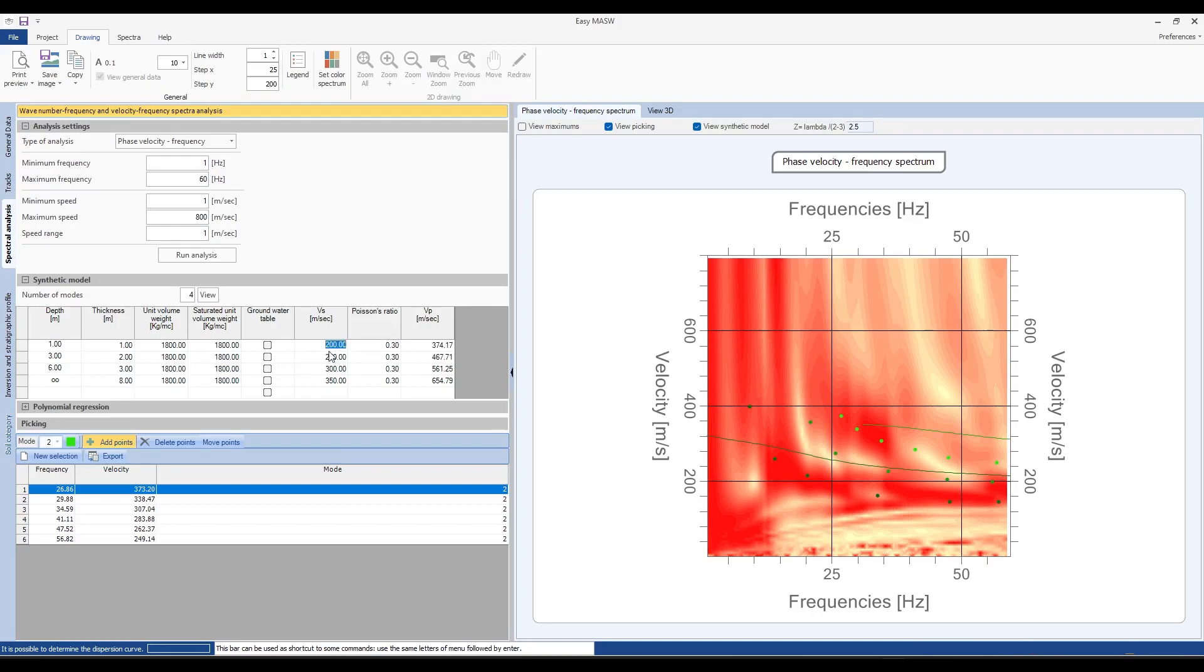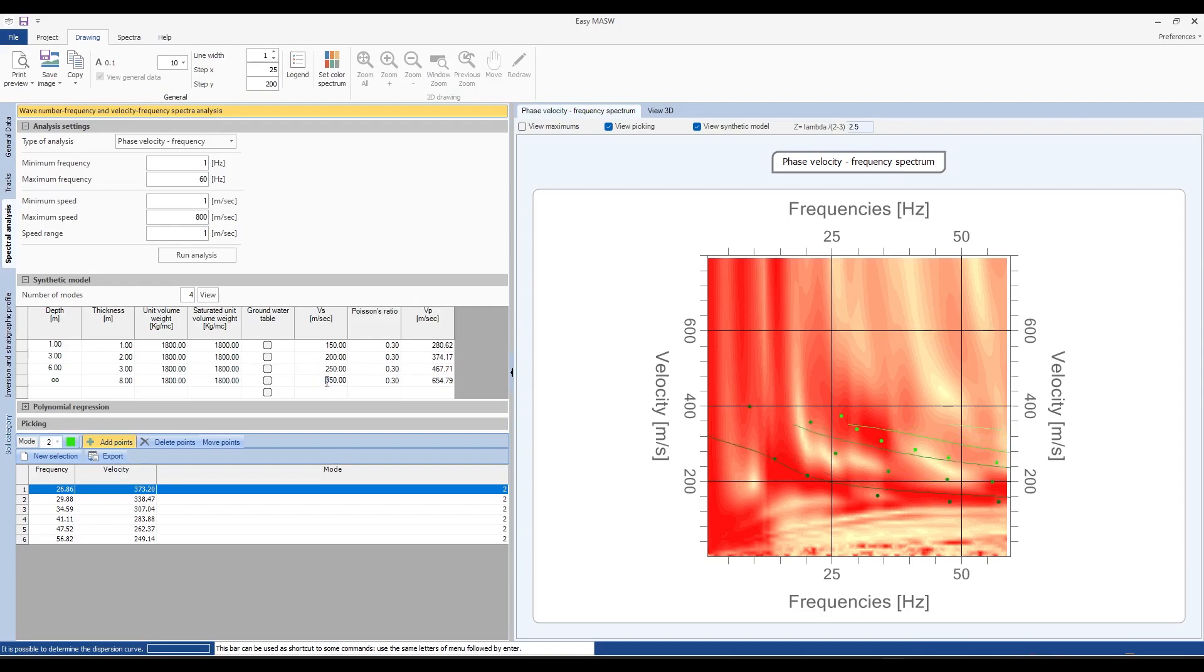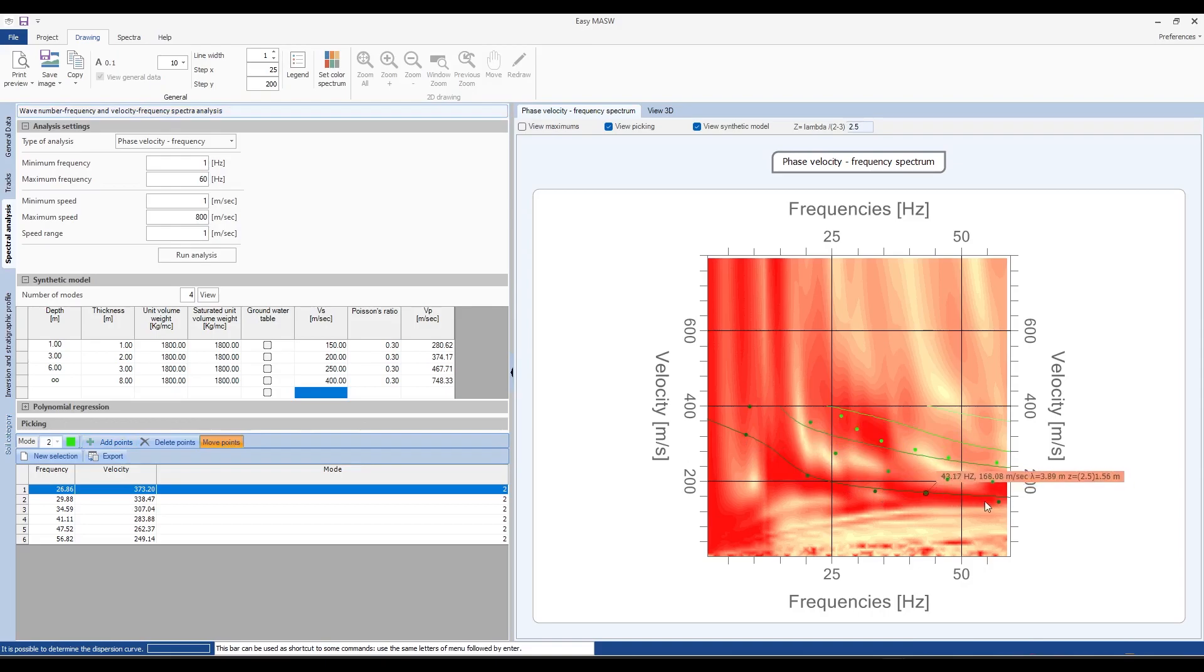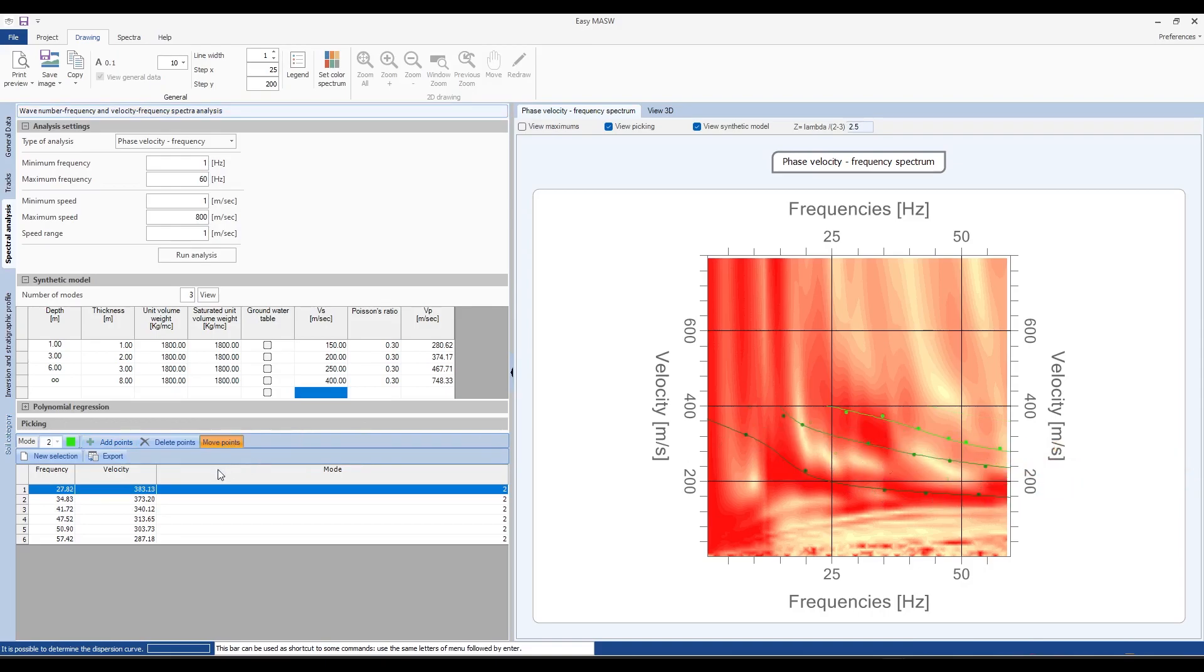Once the stratigraphic data are entered, we also include the velocity values we read from the phase velocity spectrum and we will see the experimental curve appear. To minimize the error between the numerical curve and the experimental one, we can move on the modes and reposition the points we have identified using the move points function. At this point, we proceed by clicking on inversion and stratigraphic profile.